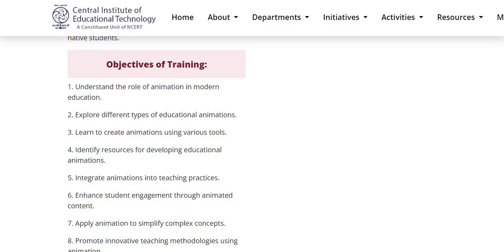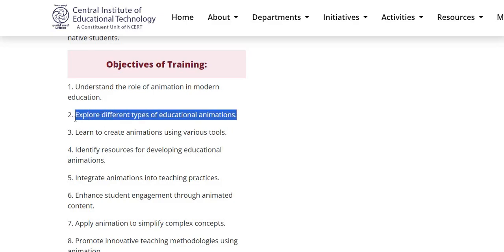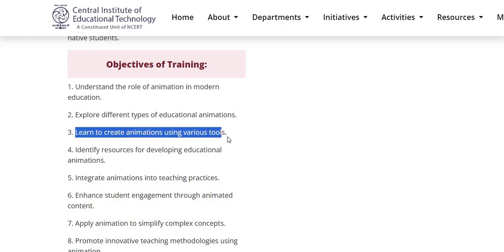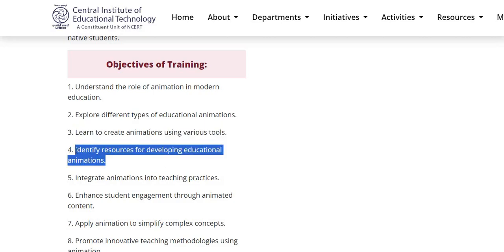After completion of this training, learners will be able to understand the role of animation in modern education. They will be able to explore different types of educational animations, learn to create animations using various tools, and identify resources for developing educational animations.